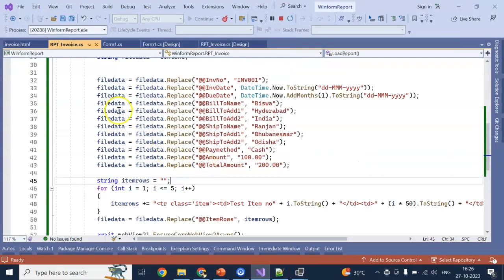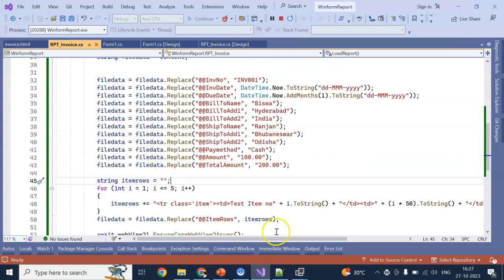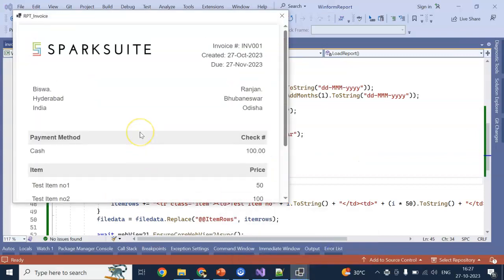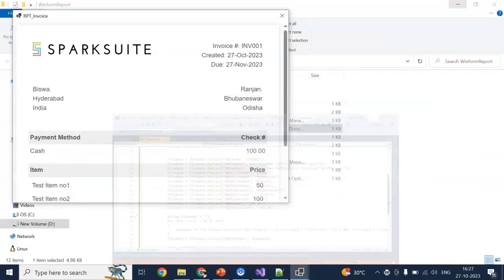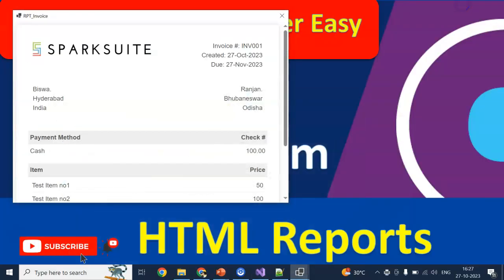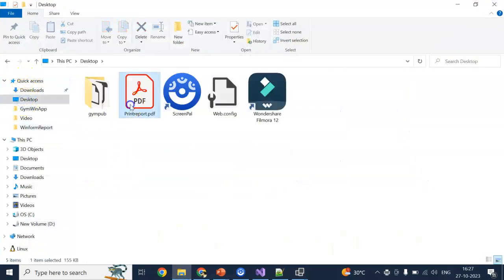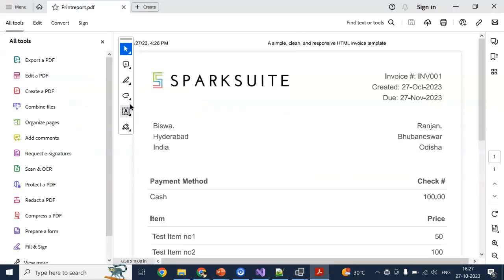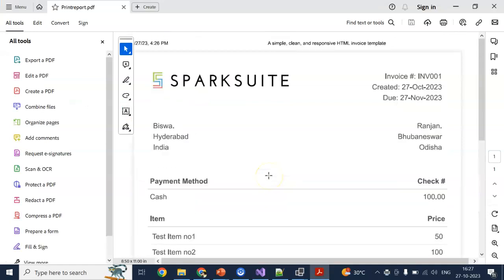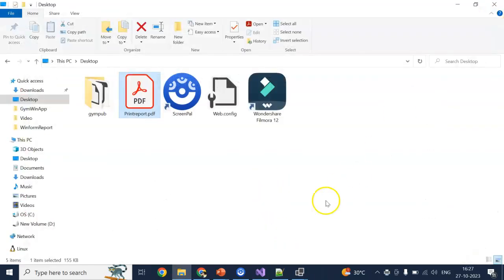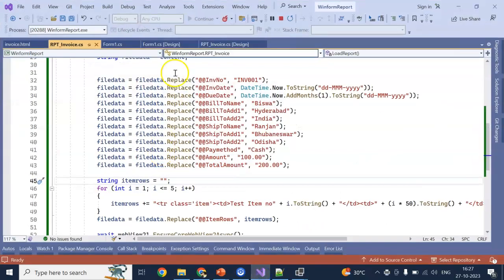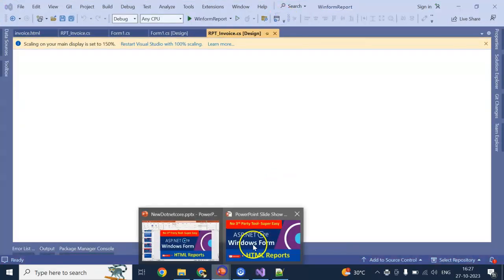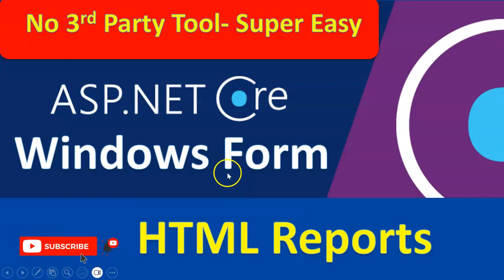Right. So we can generate a HTML or a fine HTML report. You can design your own HTML. I did save to my desktop. Let's see how it is working. Go to desktop. Printreport.pdf. Yes. Our PDF report also coming. Right. In this way you can implement your own HTML report inside your ASP.NET Core Windows Form application.